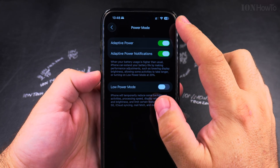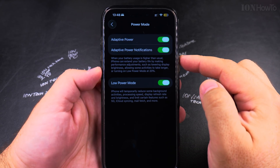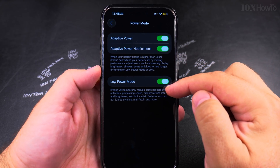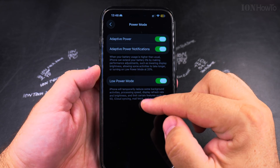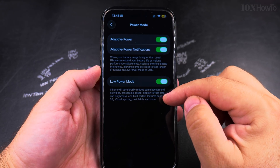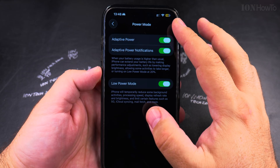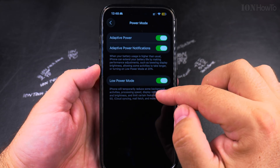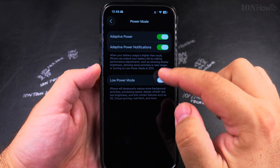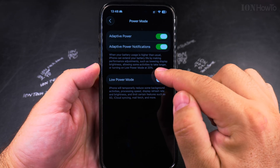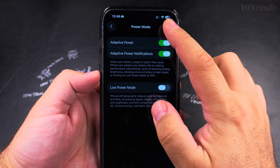The idea is to make the battery last longer. You can also turn on low power mode if you want — that's going to reduce background activities and refresh. Processing speed and everything will be reduced a little bit so the battery lasts much longer. I prefer not to have low power mode on, but if you have these options enabled, low power mode will automatically be enabled at 20% battery.